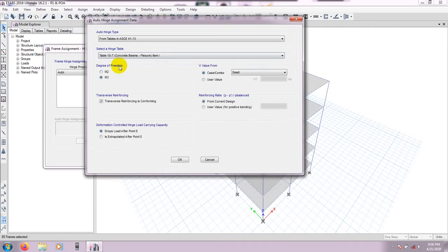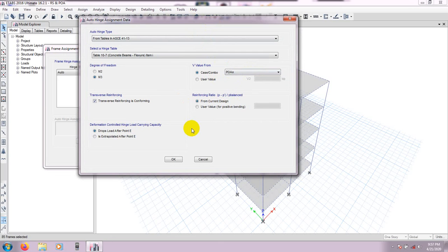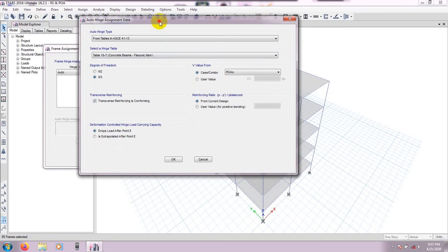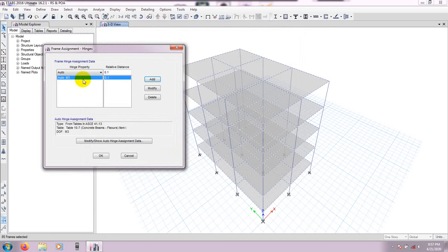After that, for degree of freedom select M3. For value from case or combo, select PO-AX (pushover X direction). This is the first assignment for the pushover X direction. Then press OK.